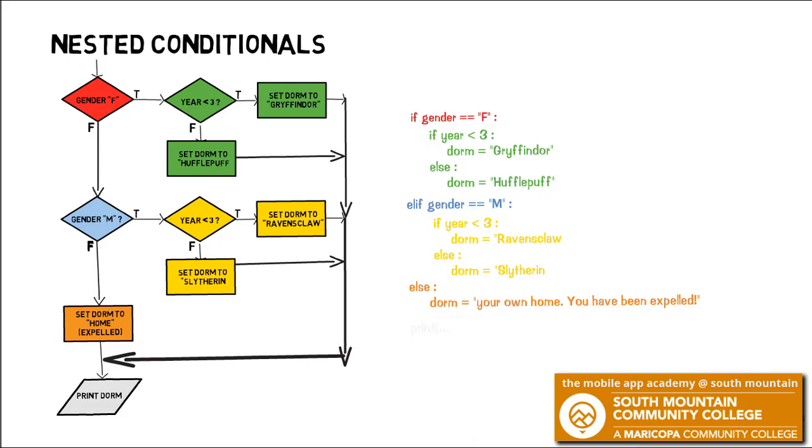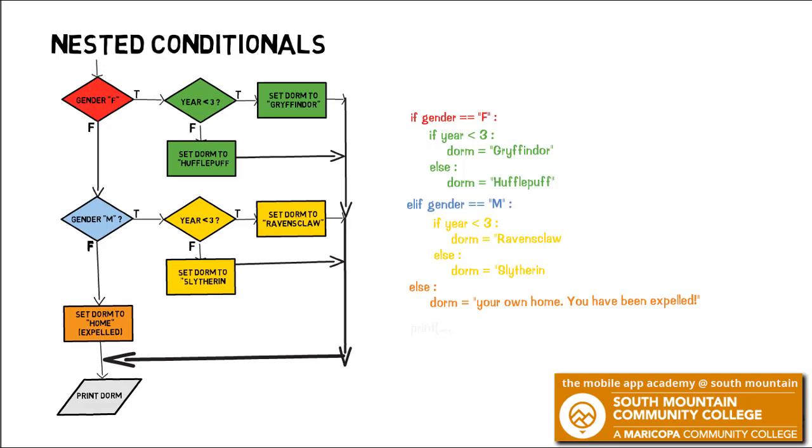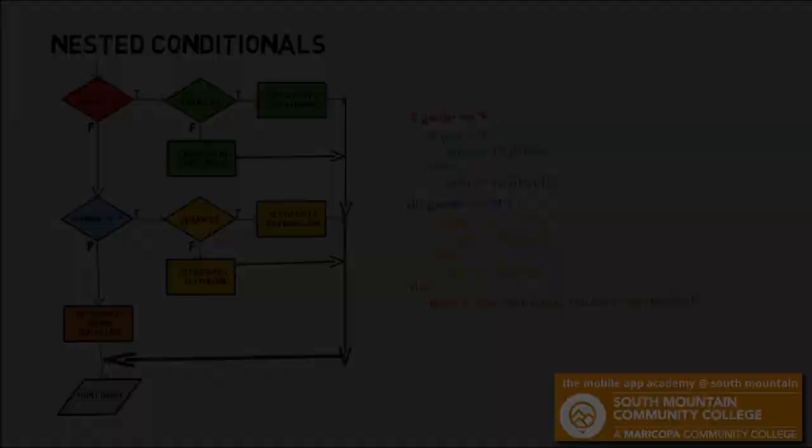That concludes our outer or original if structure. We're going to continue then with the output of printing the dorm. Take note of the indentations here. The if, the elif, and the else of our outer clause align. And then indented under the true clause for the female gender is an if else that aligns. And the same is true then under the true fork for the male clause. Indentations are very important and your spacing must be the same.